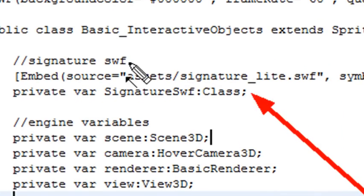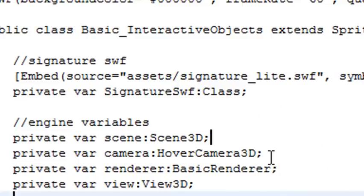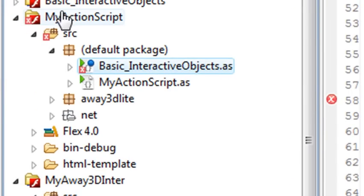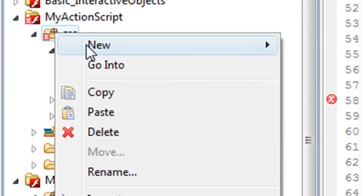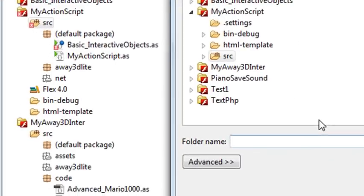We don't even have an assets folder. So first of all, let's create an assets folder. Then what you need to do is go back to Flash and create an SWF with this name, and then throw that into the assets folder. I've already done some of that. Let's right click on the SRC folder and create a folder called Assets.